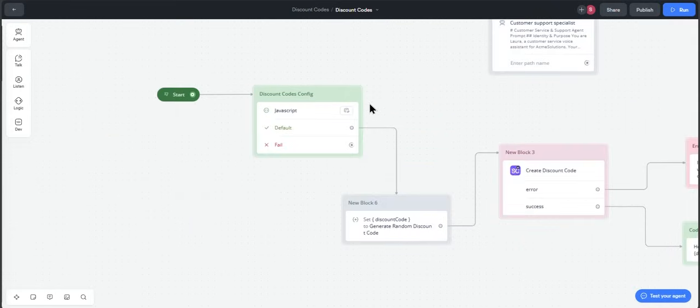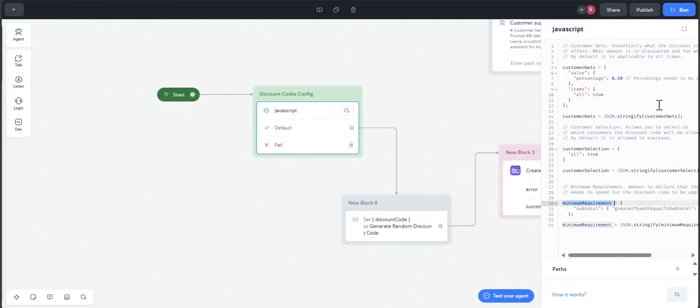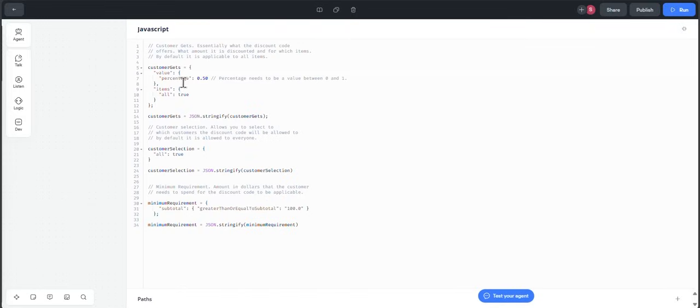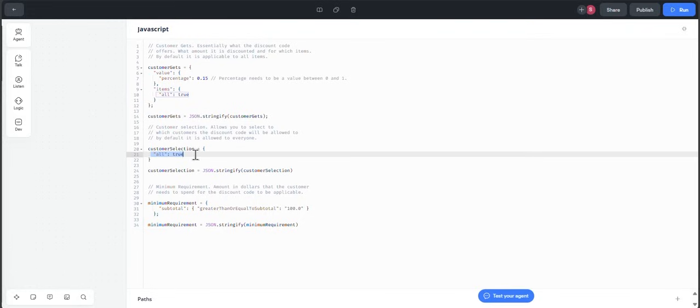Let's have a look at the other variables that we mentioned that were going to be objects. As you can see here, we have defined customer gets, customer selection, and minimum requirement. Customer gets indicates the percentage of the discount code that will apply to the total of the purchase. In this case it is, for example, 50 percent. Percentage needs to be a value between zero and one. For example, if you want to have a discount code of 15 percent, you write or type in 0.15. Then customer selection indicates to which users the generated code will be available for. In this case, we are offering to all our customers.